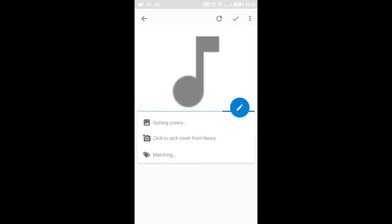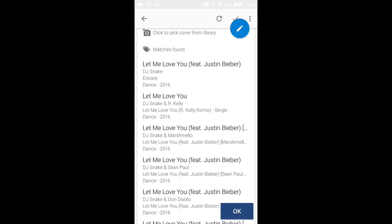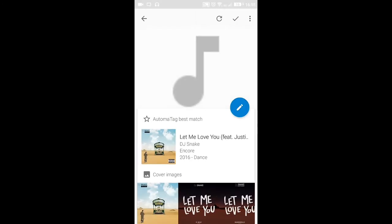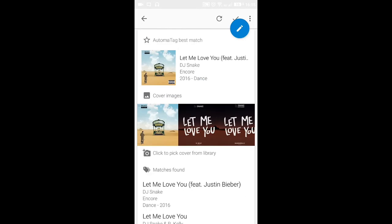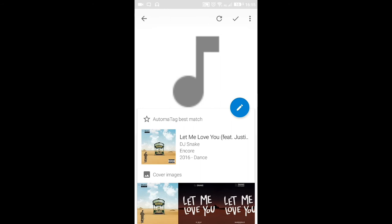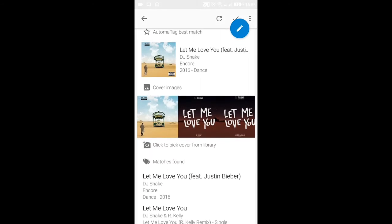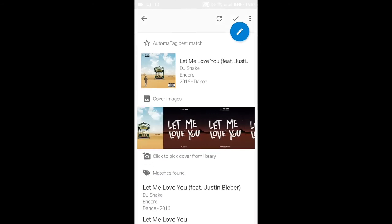Let's take the song 'Let Me Love You.' When you click on it, it shows you the matches that have been found. Sometimes there are songs where matches are not found — in that case, you have to click to pick a cover from the gallery. But for this song it is available, so let's pick one.